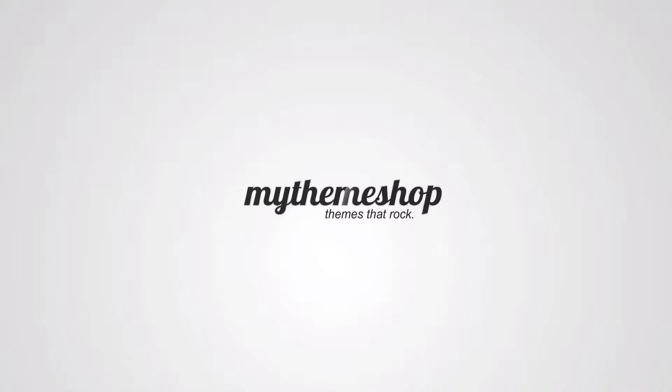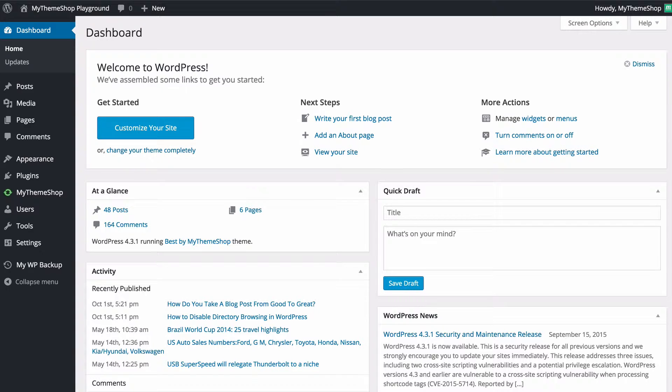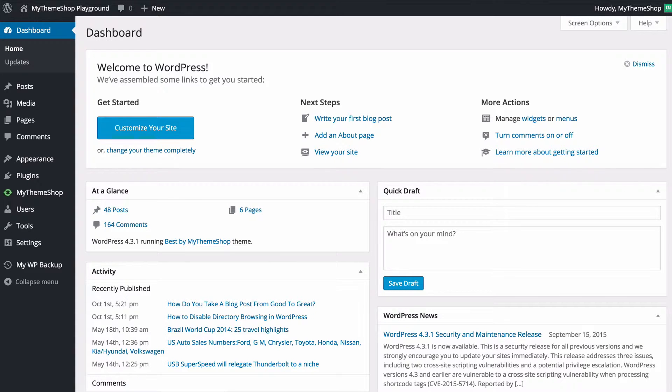Hello and welcome to this MyThemeShop video screencast. In today's video I'm going to be showing you some of the useful tools available with your WordPress installation.